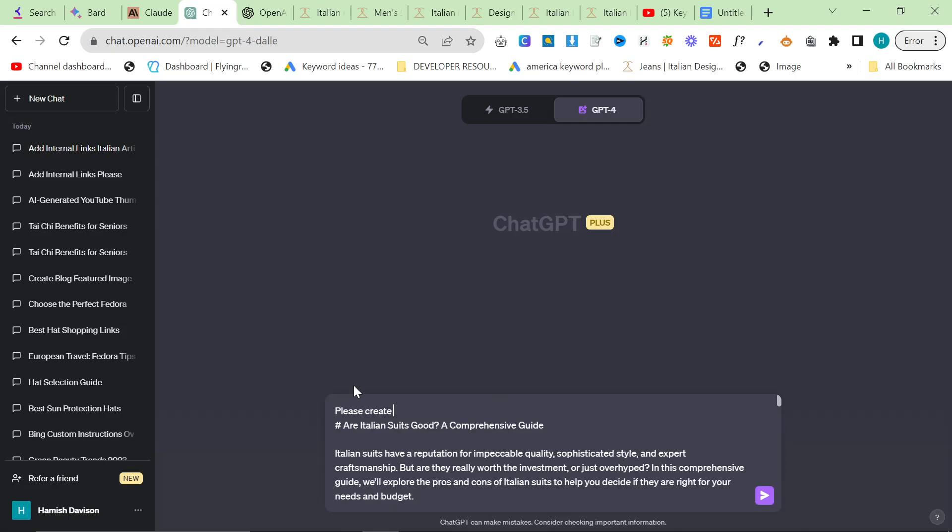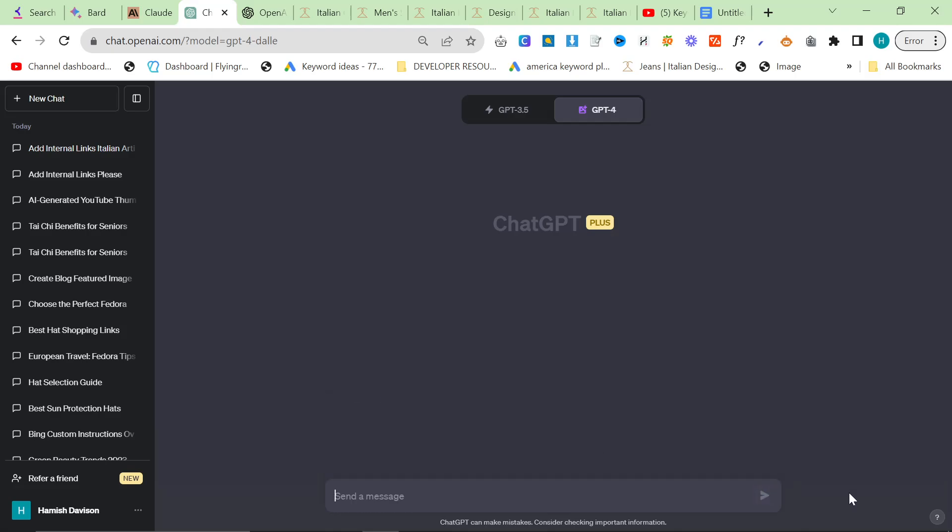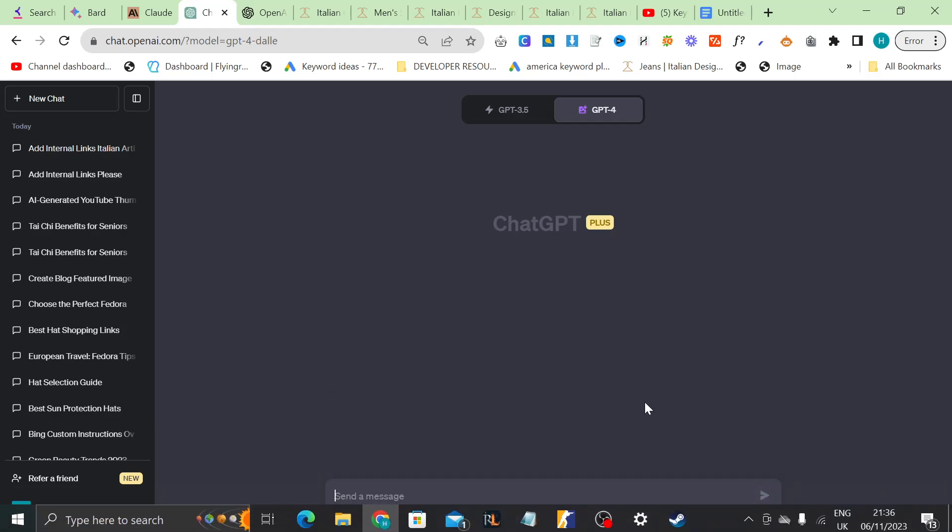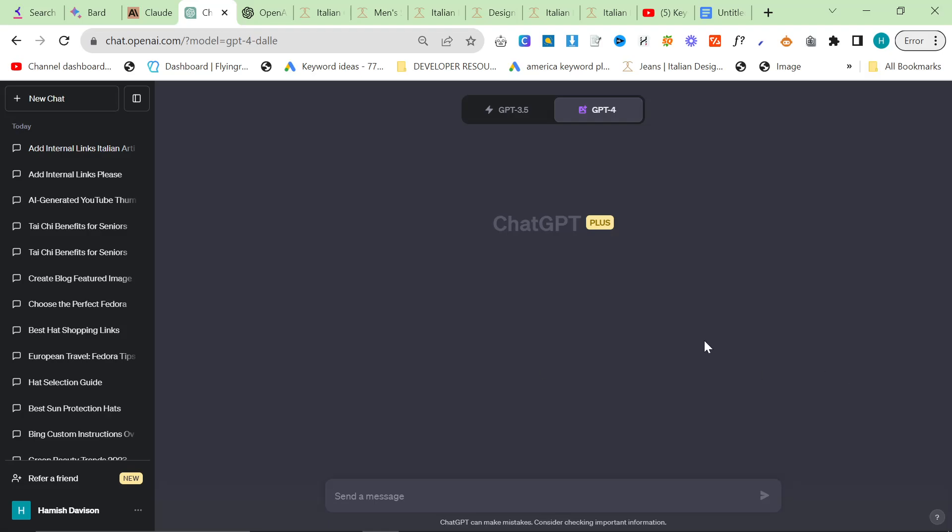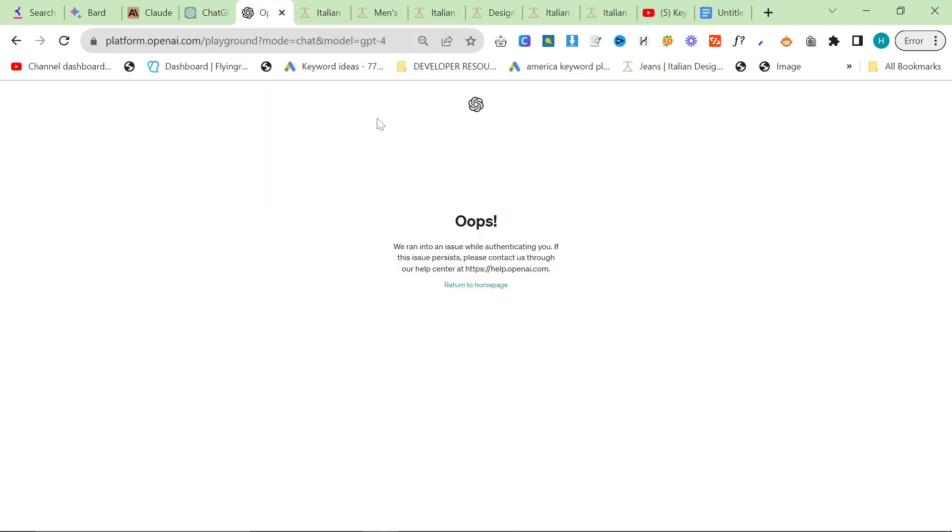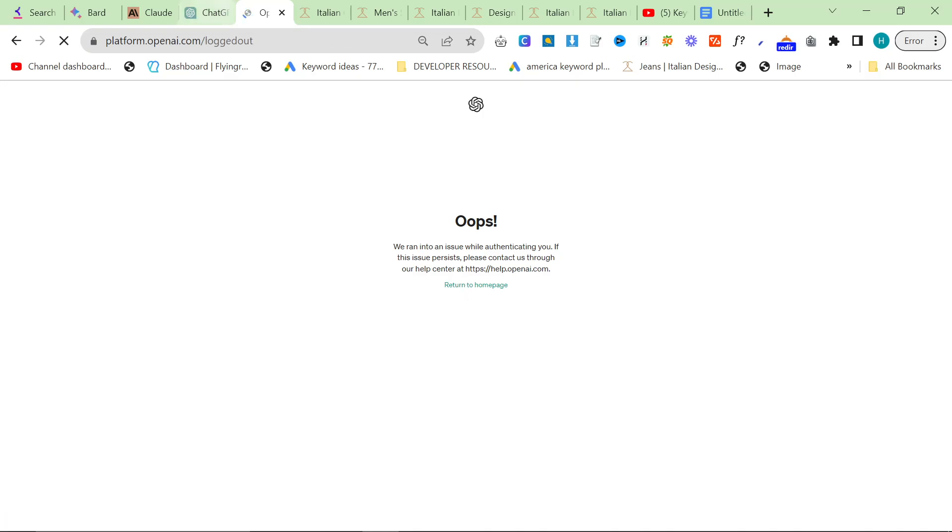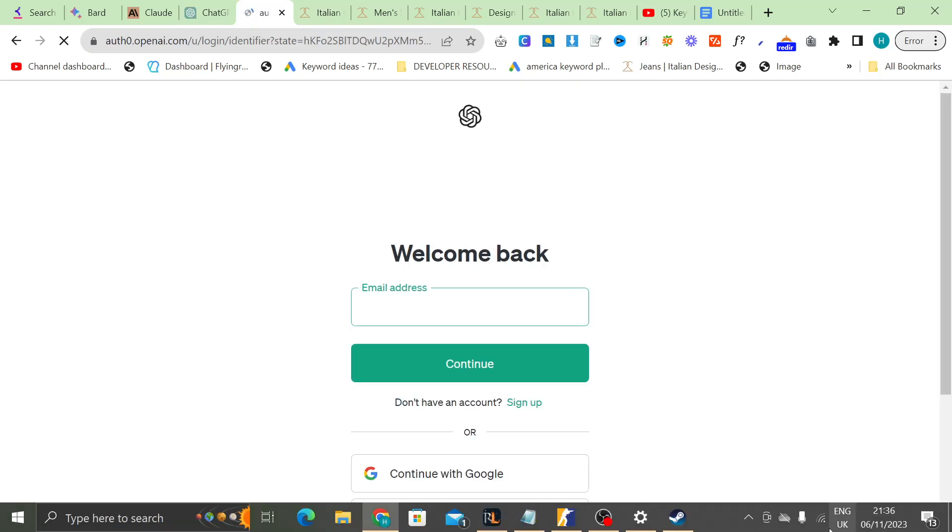please create a blog post featured, featured image for this article. Swear to God, Dali, if you tell me you can't do that, I am going to cry. Now, another thing you can do, I don't know what's going on with ChatGPT. I really do not know what's going on with ChatGPT today.